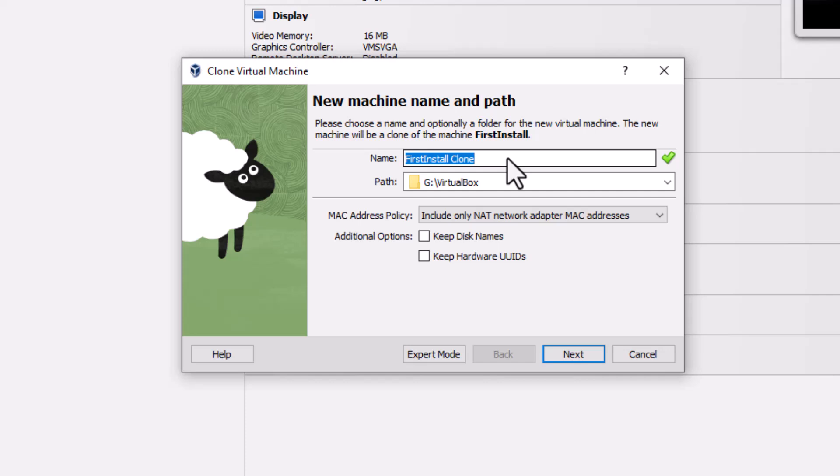So I want to call this LAMP. The reason I'm calling it LAMP is we're going to build this into a web server. LAMP stands for Linux, Apache, MySQL, and PHP.